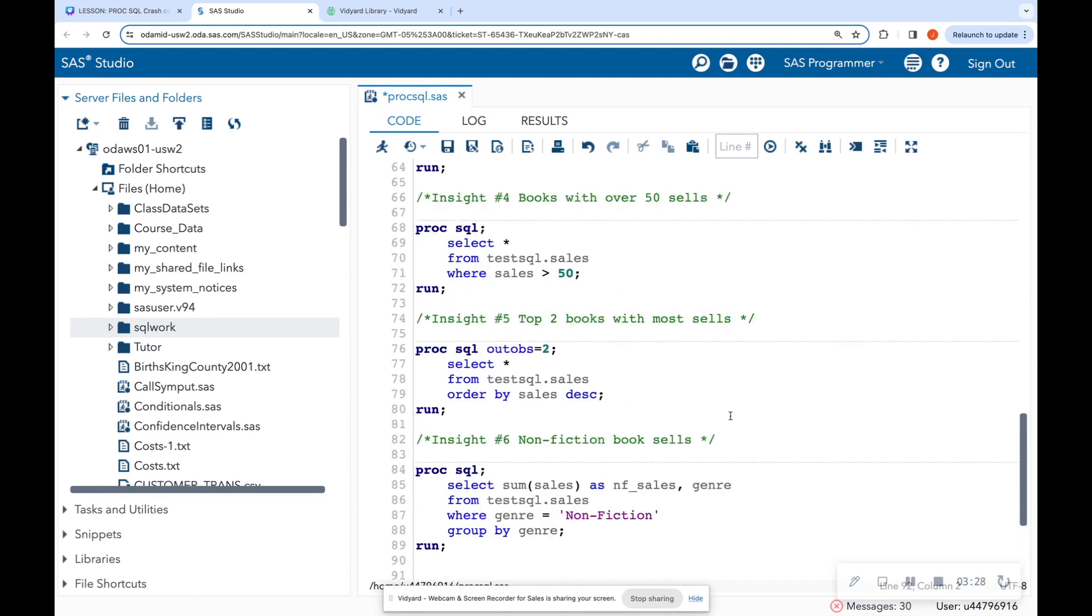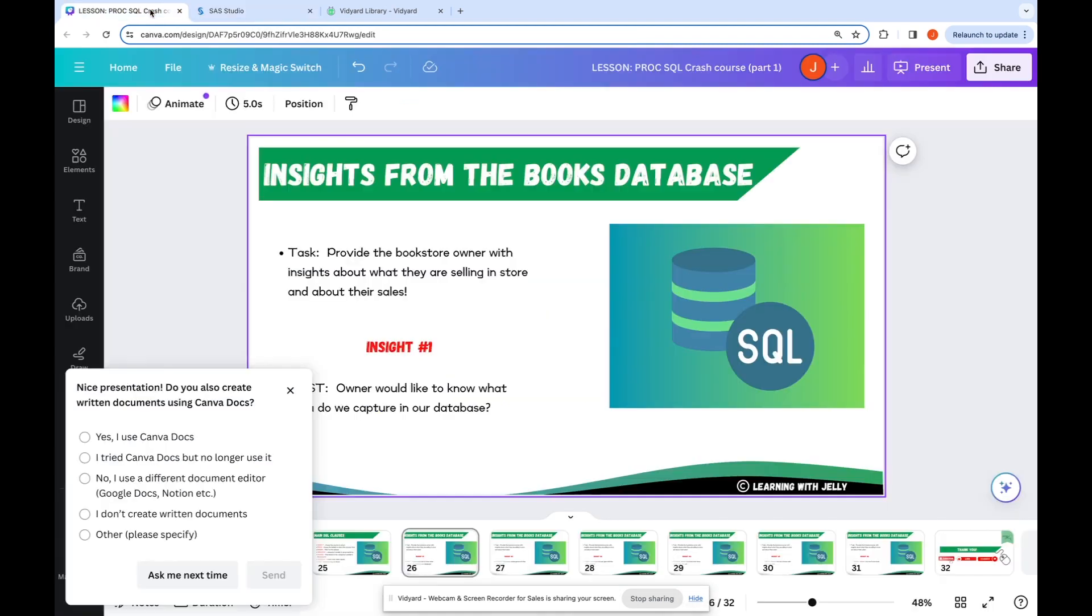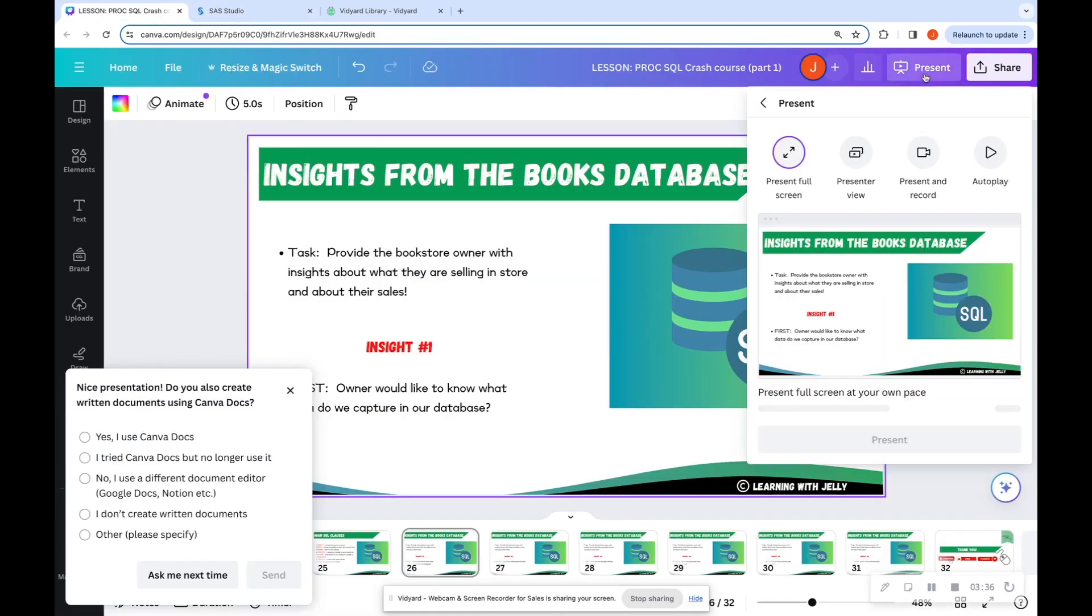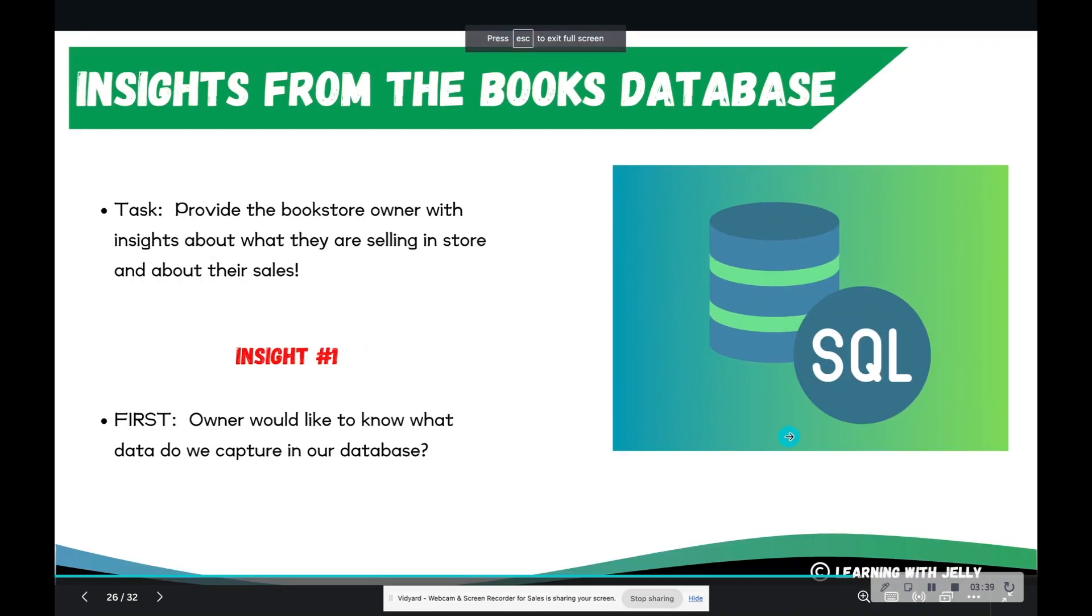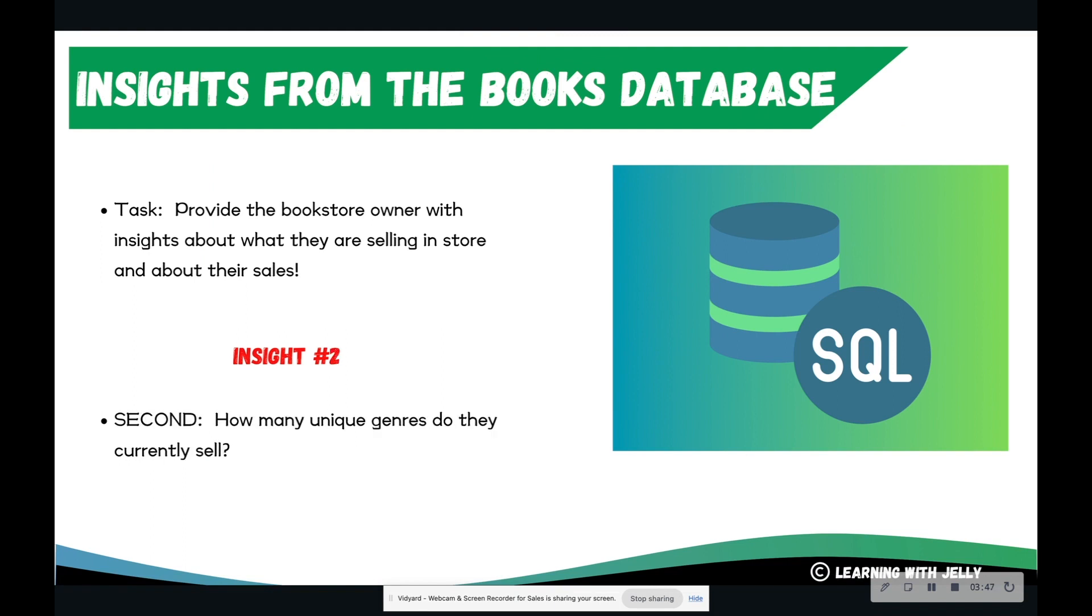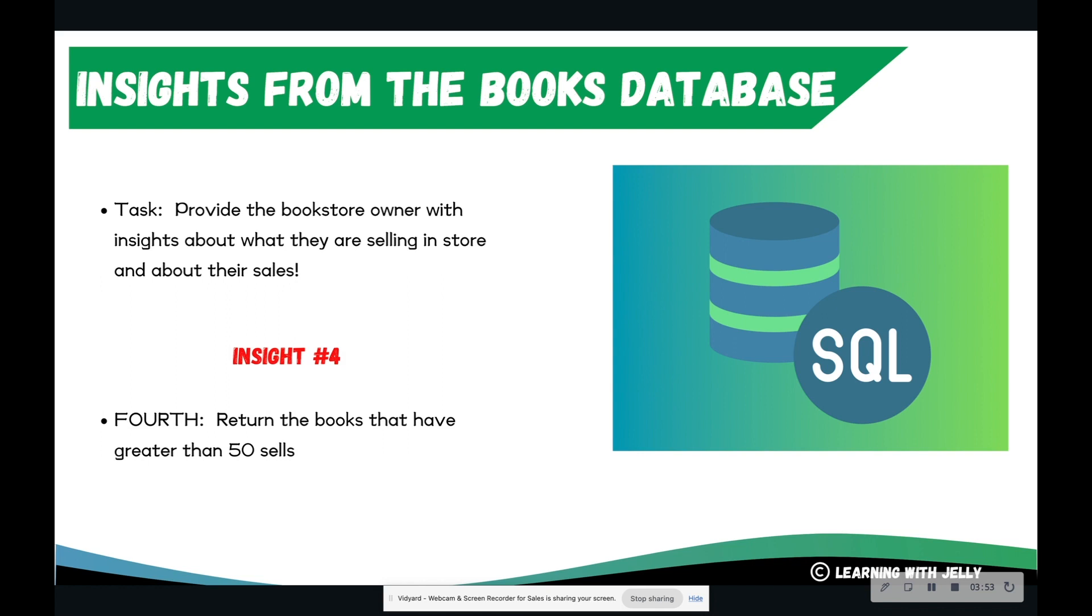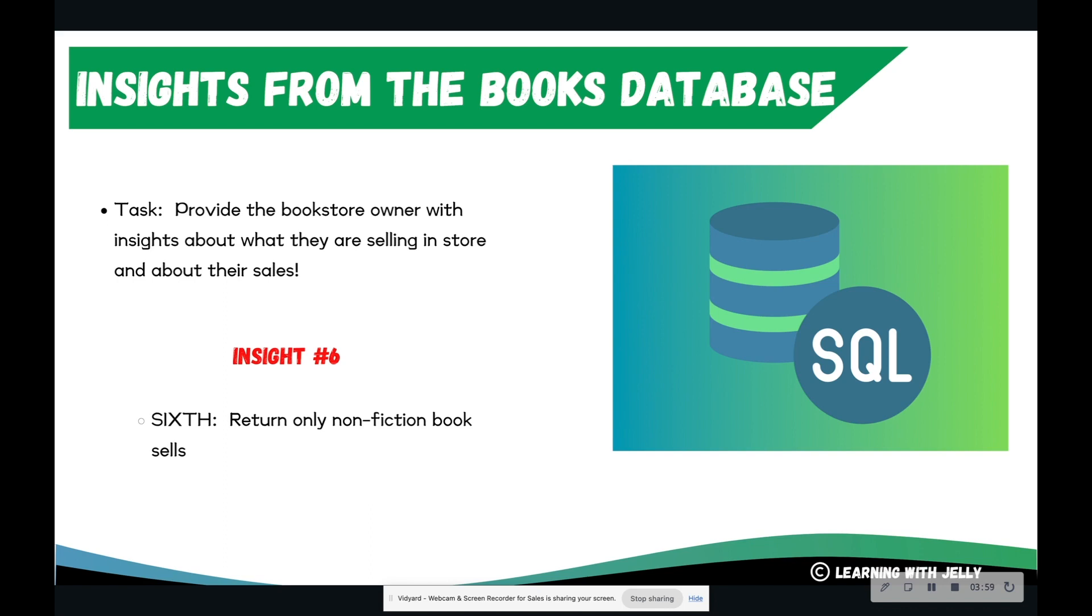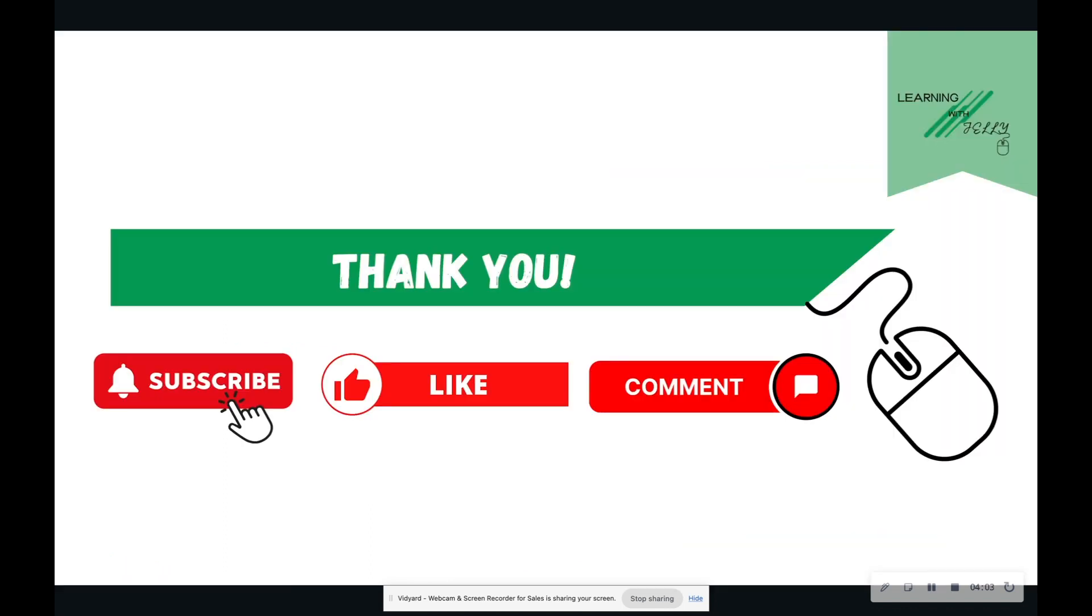So those are some great insights. Notice that we stayed in the sales table a lot. That's because many stakeholders are very much interested in money, financial metrics. So we answered all of our questions. How what data was in our database? What was our unique genre? How many sales did we have per genre? Returning books that have greater than 50 sales, return the top two books, and last but not least, return only nonfiction book sales. So that was part two to Proc Sequel. Ask yourself more questions. Think about things. What author sold the most and write a sequel query for that. If you can think of a question, you can practice your sequel. So thank you for tuning in to part two. Please like, comment, and subscribe to Learning with Jelly. I will see you in the next video. Bye-bye.